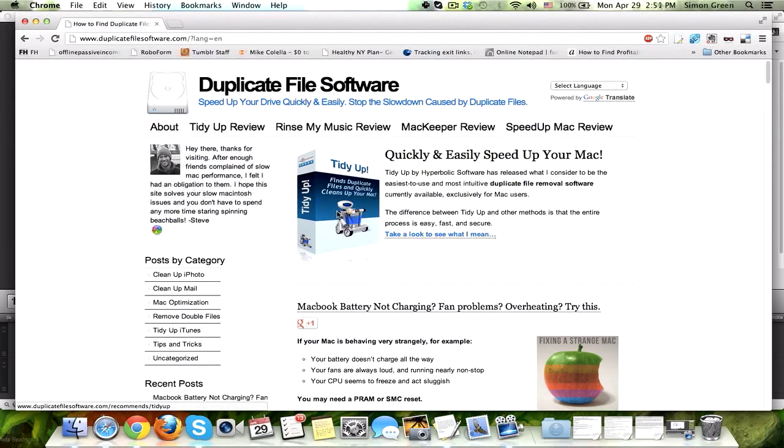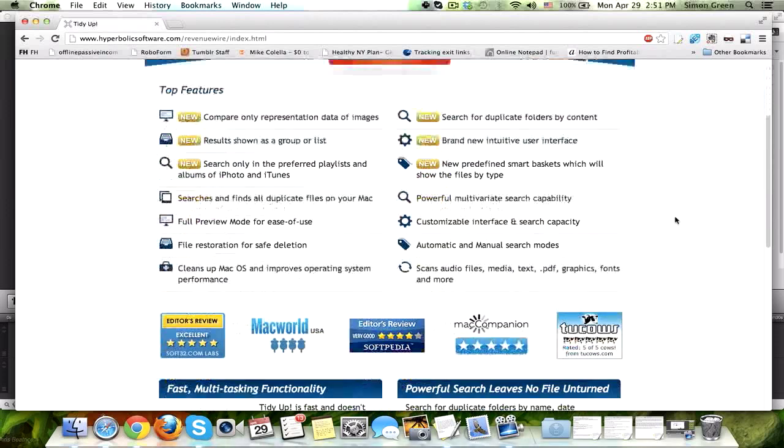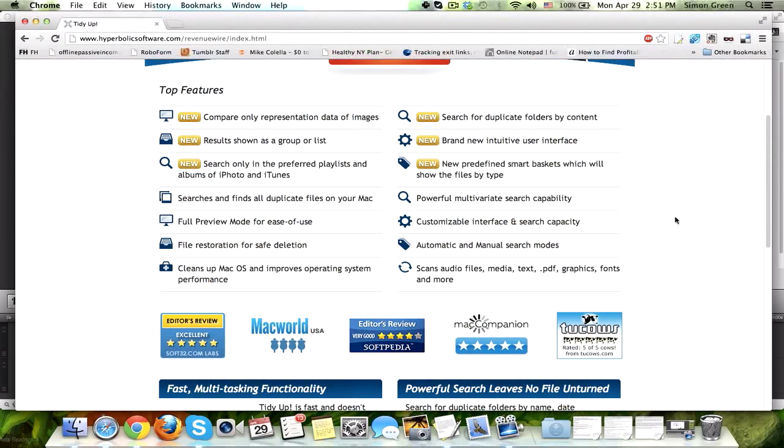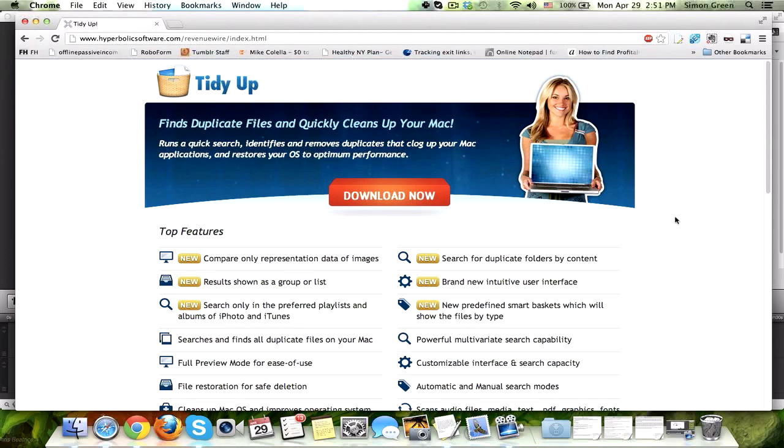It's right here, TidyUp. You can click the box right there, or the link, and it's going to take you to the TidyUp page. On the TidyUp page, you're going to see all of the features that this software has. I'm not going to waste your time going over all of them, but you can go to this site at your own leisure.